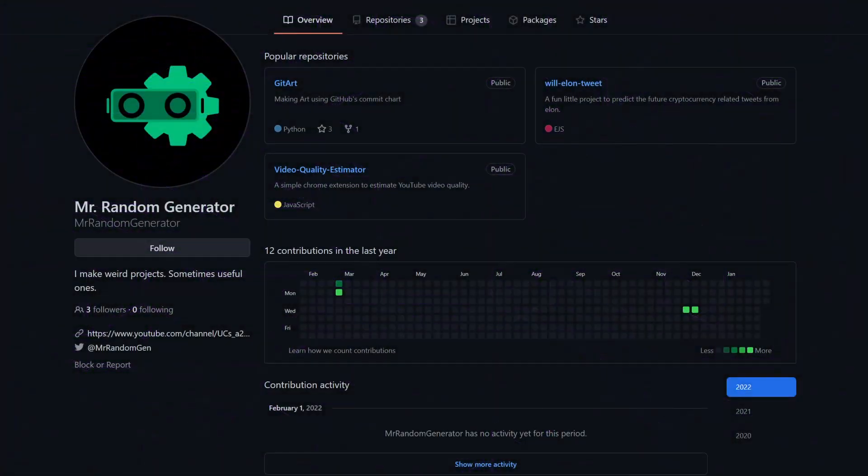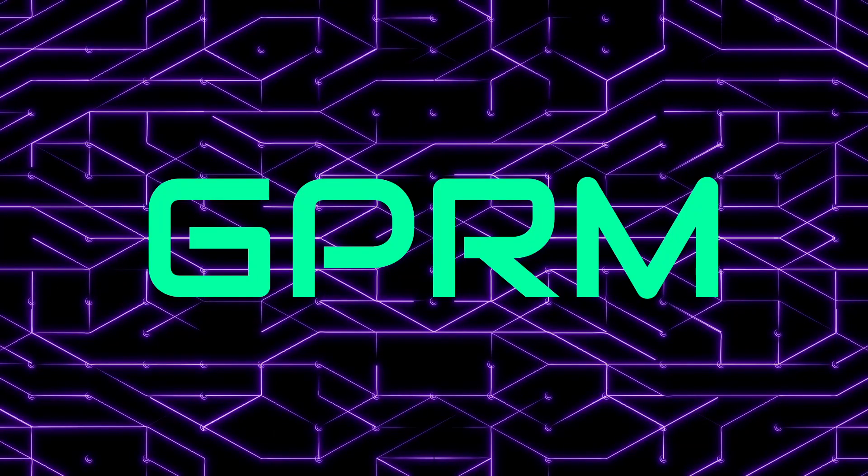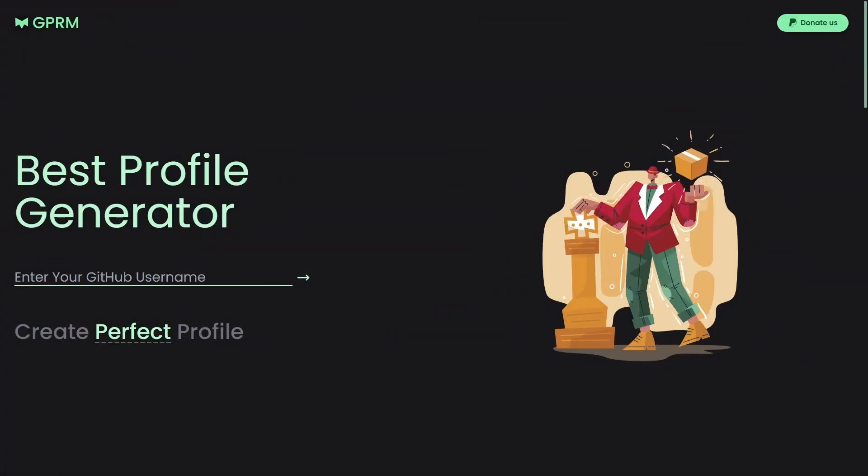In 5 minutes, we will be turning this into this. And to do that, we will be using a free tool named GPRM. It is basically a GitHub profile readme generator, and you can access it from the link in the description down below.